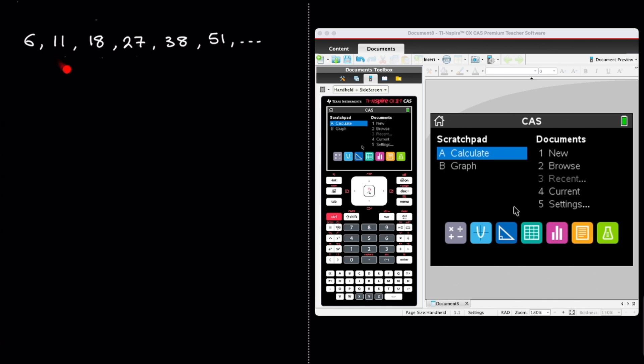On the left hand side of the screen here you can see that I have a sequence of numbers, and our task is to find its formula for the nth term. Now although we're going to use our calculator to find the formula, we do need to establish one thing before using it, and that is what type of sequence we're actually dealing with. Looking at this sequence we can see quite clearly that we're not always multiplying by the same amount to get from one term to the next.